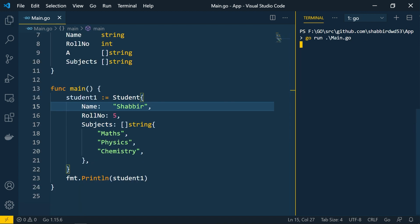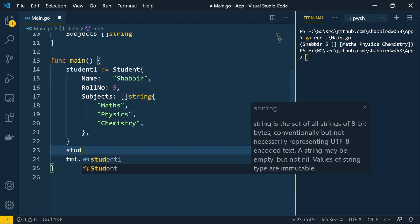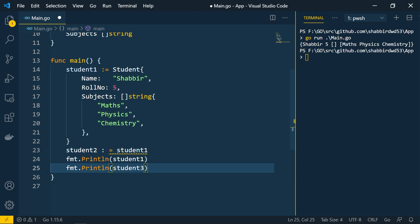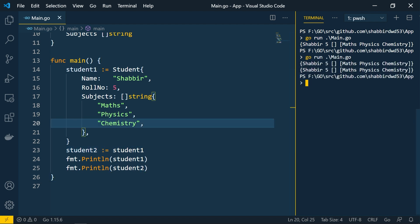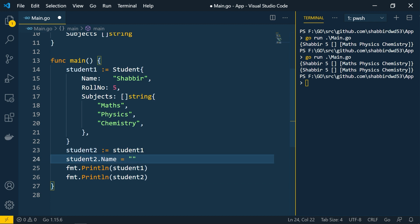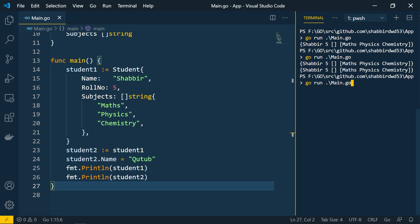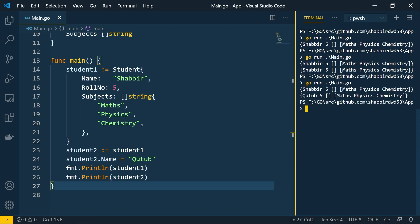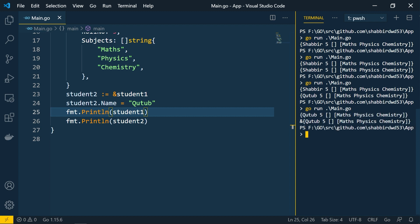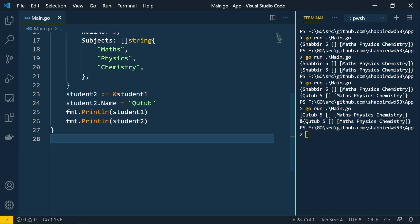If you create 'student2' and assign 'student1' to it, then change 'student2.name', it does not affect student1 — structs are value types, they copy the data, not the pointer. If you want both variables to reference the same struct, you can use a pointer, and then changes will reflect in both places.